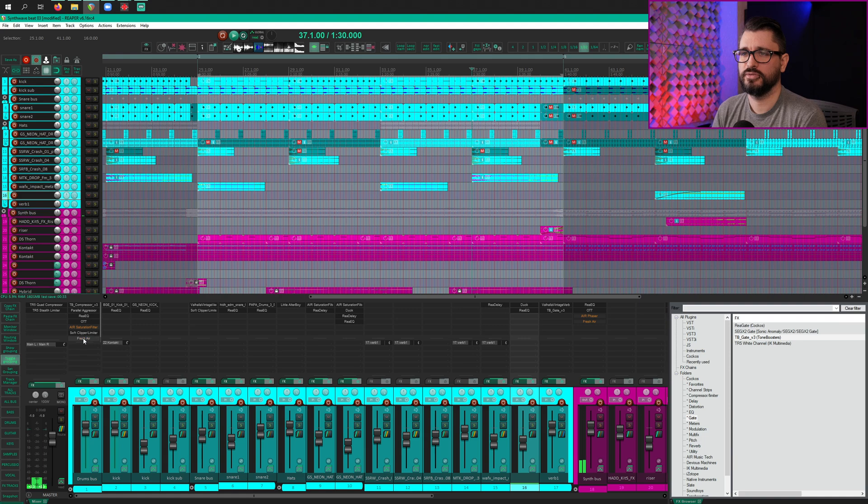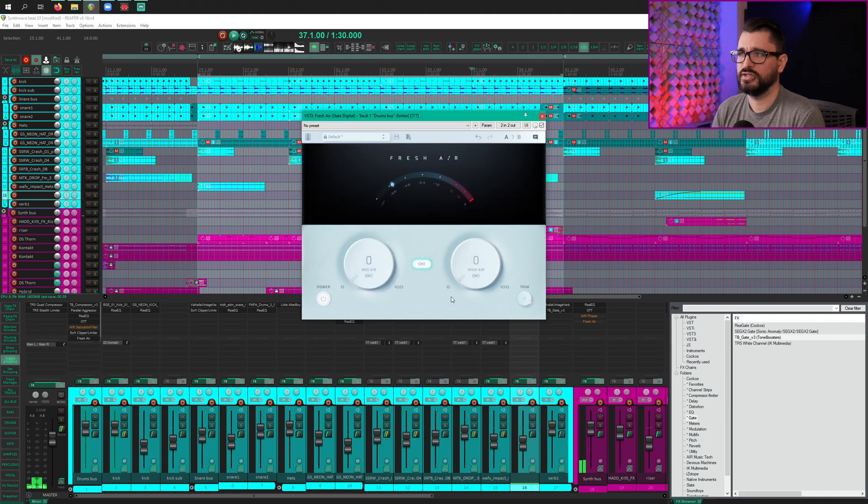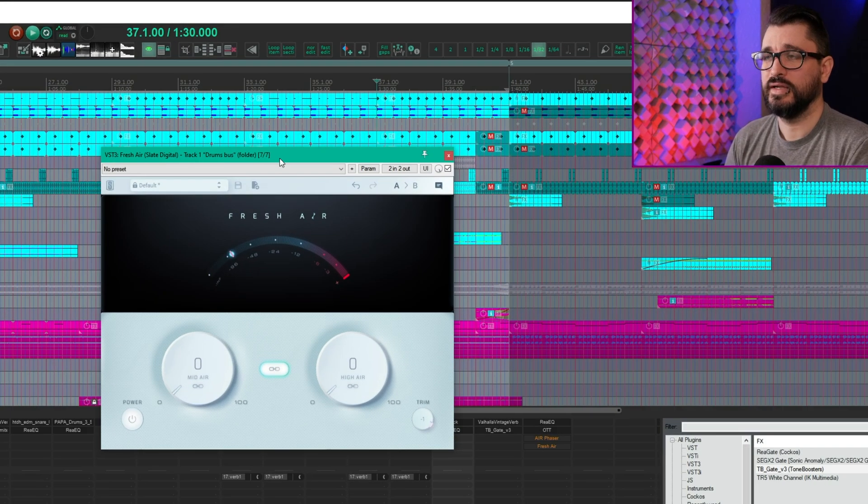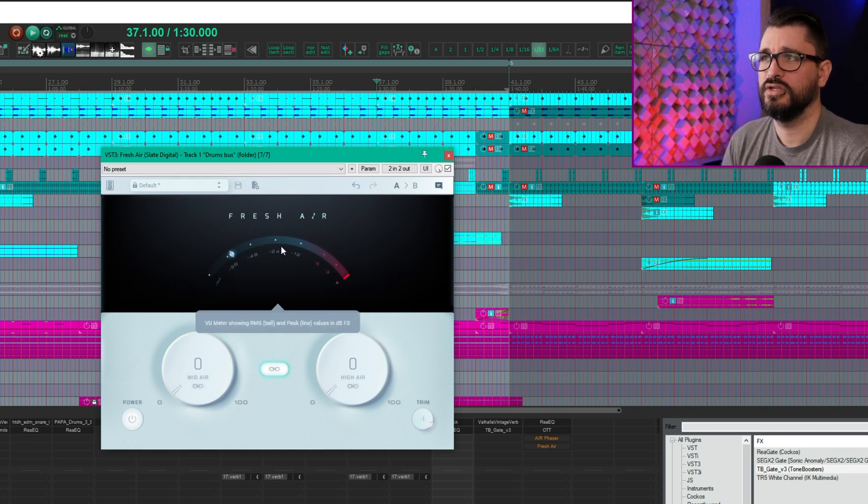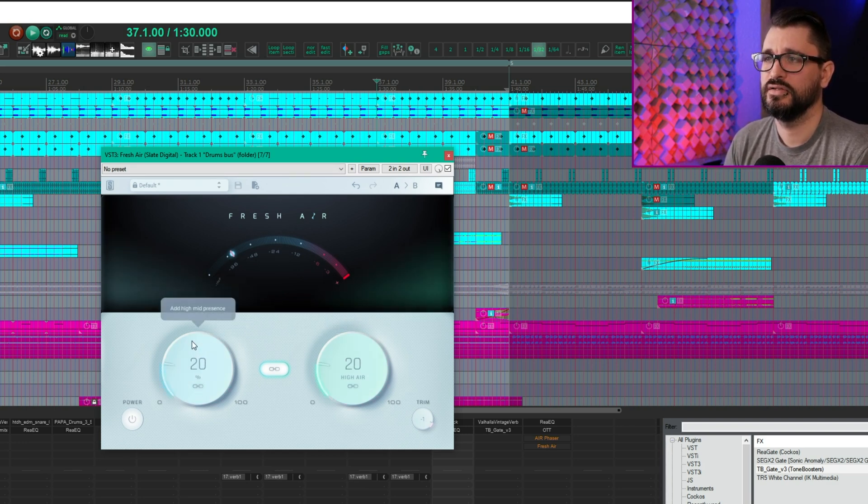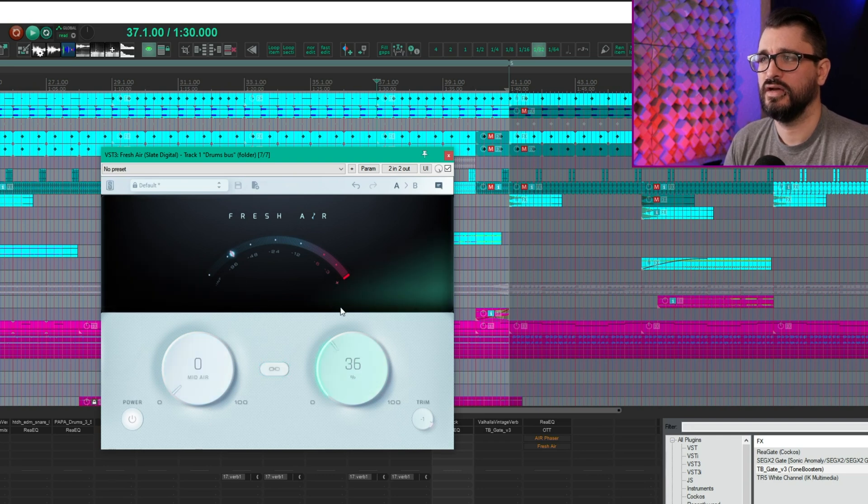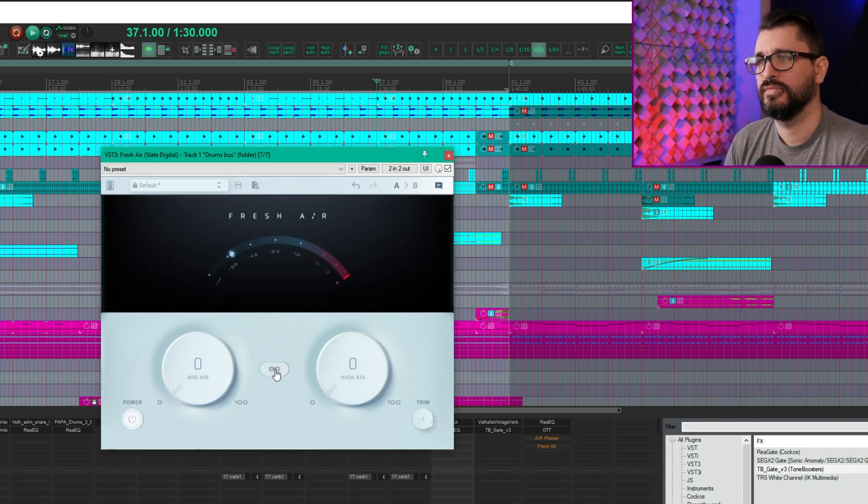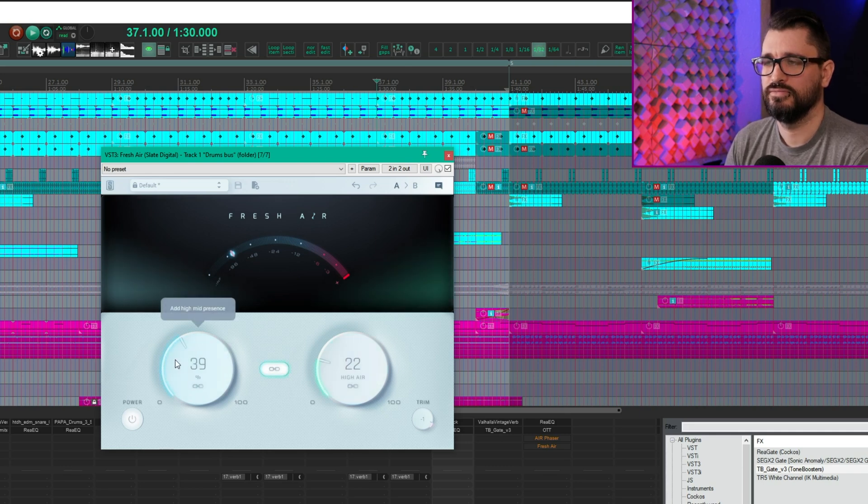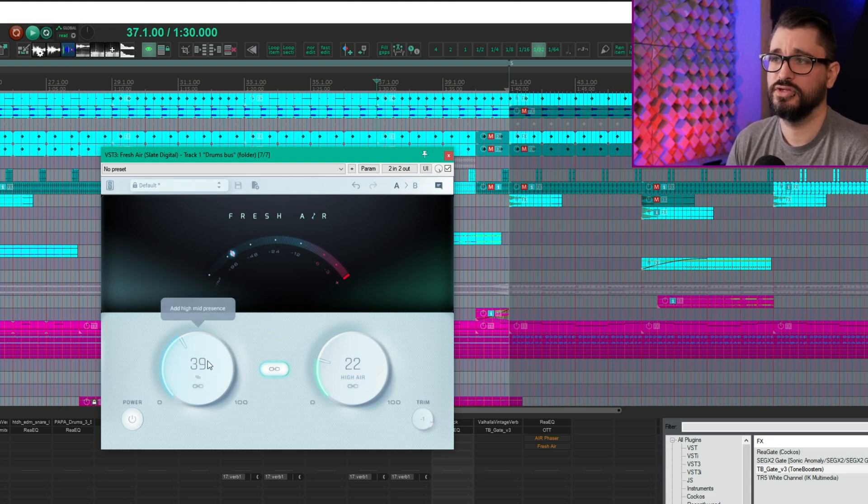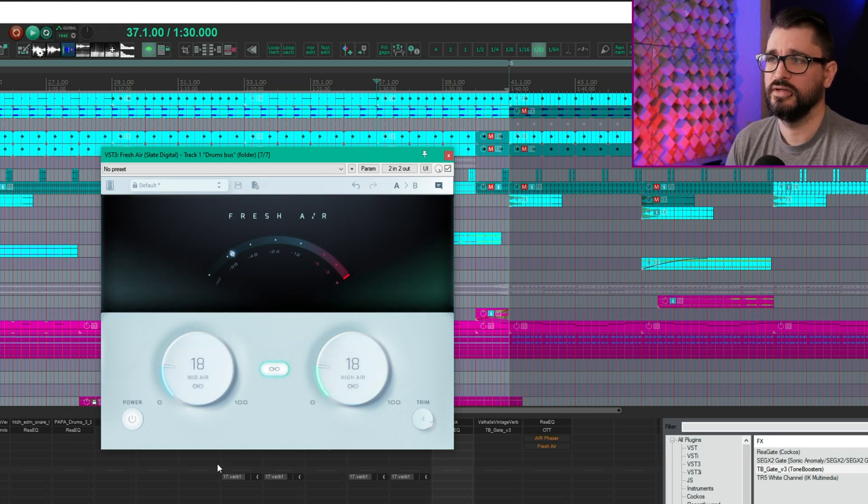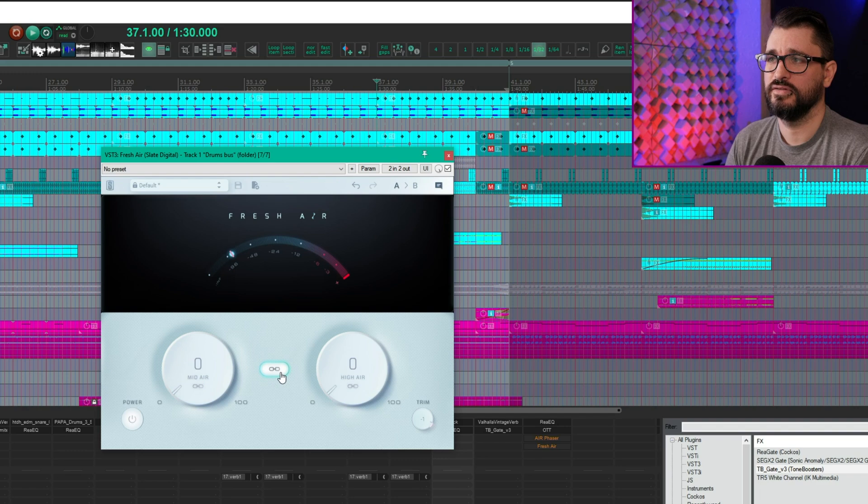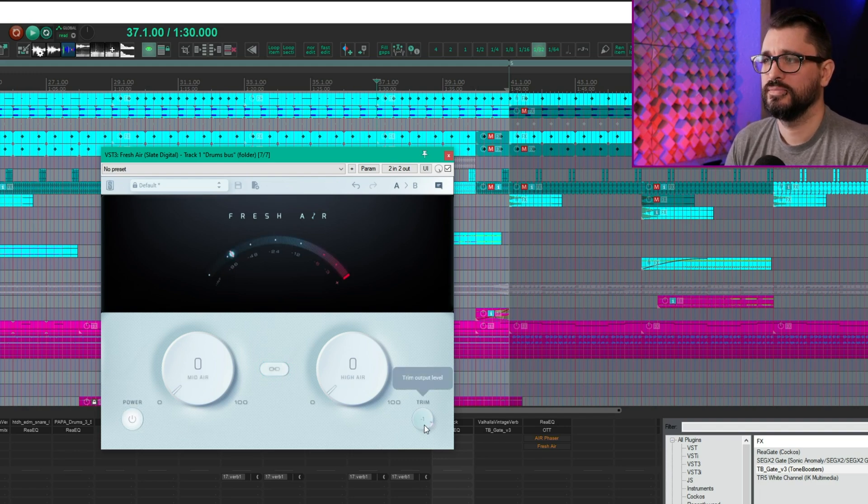I've got the Fresh Air plugin here. So let's check out these controls. It has a RMS and peak meter at the top, and then we've got controls for mid air and high air. And they can be linked. You can set them to different parameters or different values for each knob and then link them, and they keep the same ratio until you go down to zero. And then they kind of reset. Power button or bypass, and then a trim.